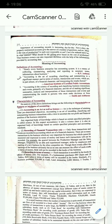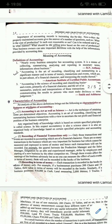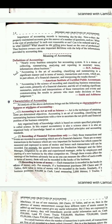इसके बाद topic है meaning of accounting, जिसमें तीन definitions दी गई हैं। आप कोई भी definition learn कर सकते हैं, लेकिन wordings को बिल्कुल change नहीं करना, inverted commas में लिखना है। हम already second definition कर चुके हैं — American Institute of Certified Public Accountants के अनुसार: accounting is the art of recording, classifying and summarizing in a significant manner and in terms of money, transactions and events which are in part at least of a financial character, and interpreting the results thereof.